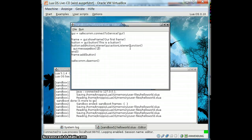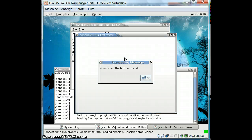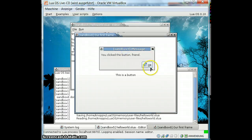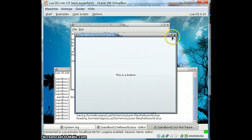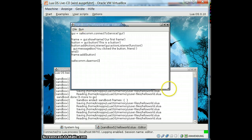You clicked. Oh, this is an English keyboard — I have to adapt. You click the button, 'Friend.' And start this. No typos. And there we go. That's how easy it is to write some code in LuaOS.